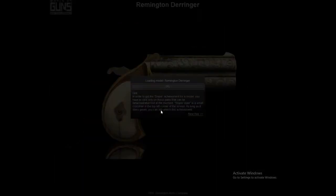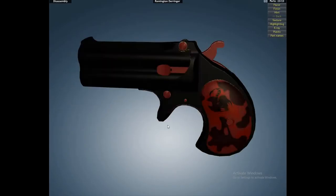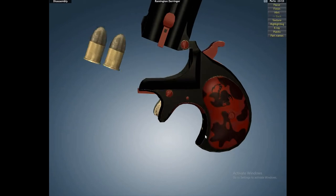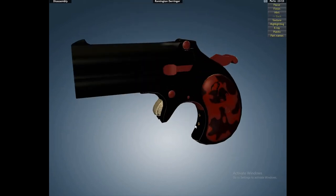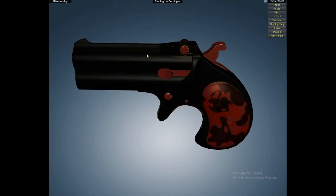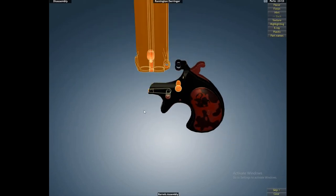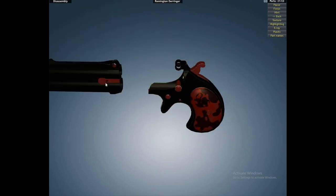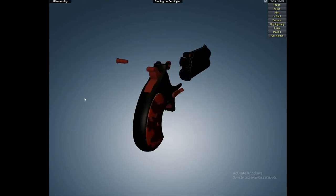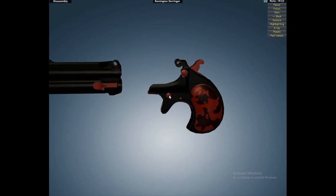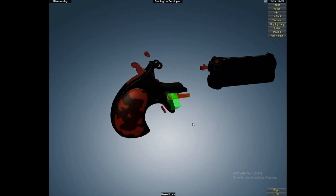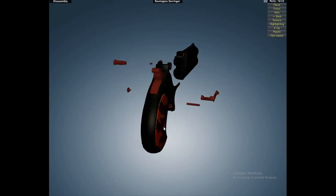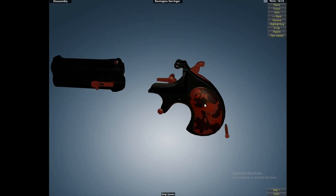But the thing is, the field strip is nothing compared to taking it apart completely. Basically it's kind of like a puzzle. You have to take out the right parts at the right times. So with this puzzle you have to take it apart and put it back together.